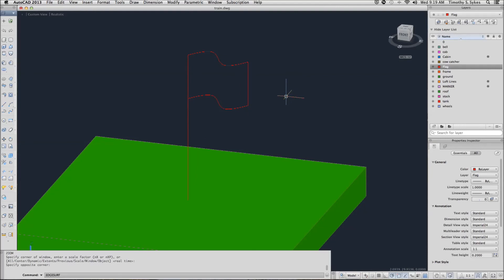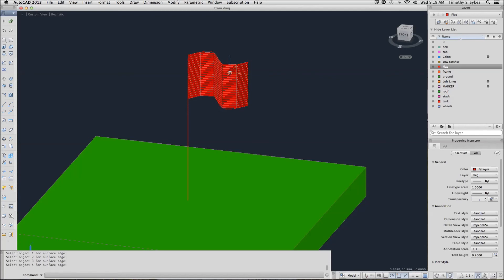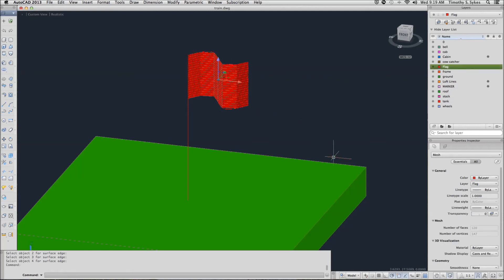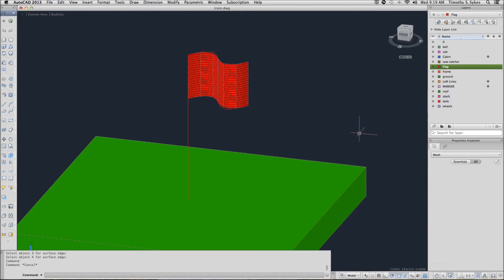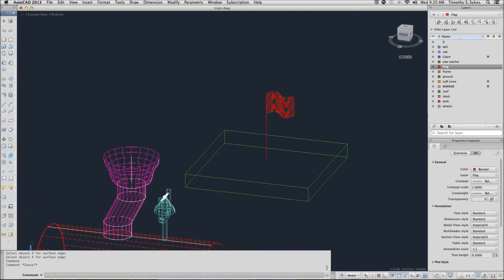I am going to repeat my EdgeSurf command. Notice that these lines are not all as straight as the ground was. Now let's select the object, give it a nice little arc, and give it some smoothness.